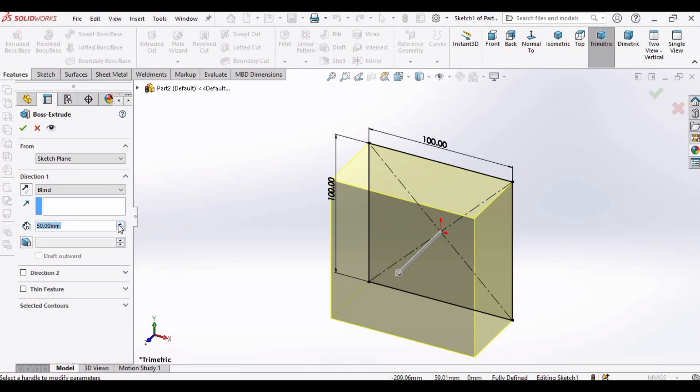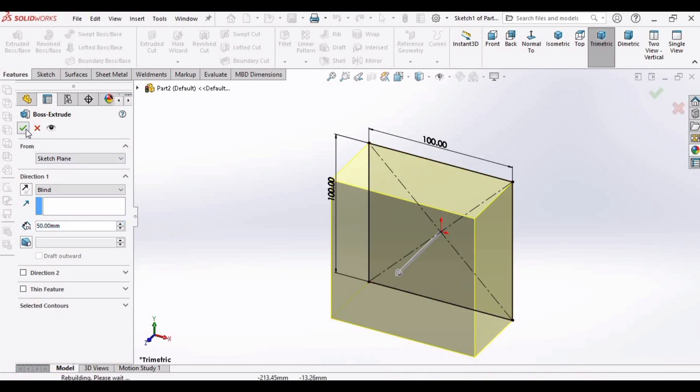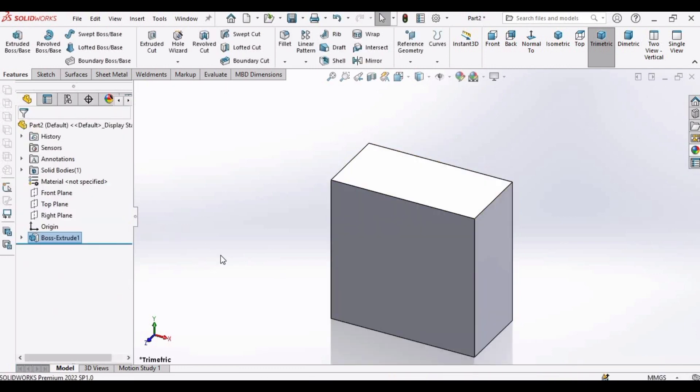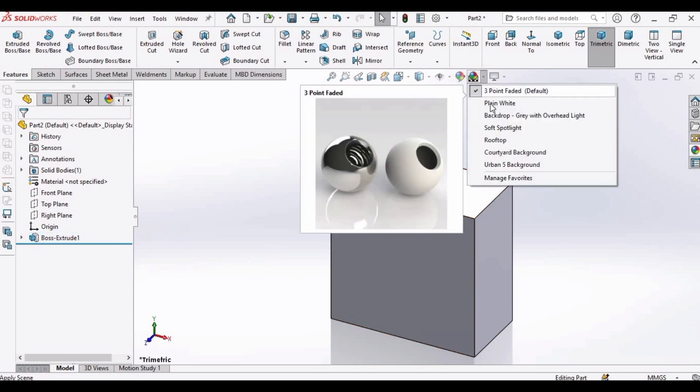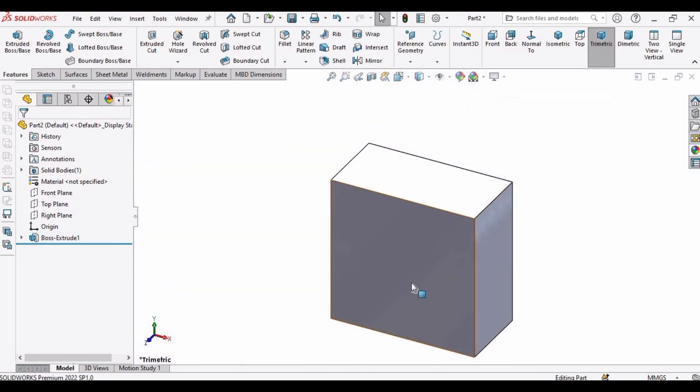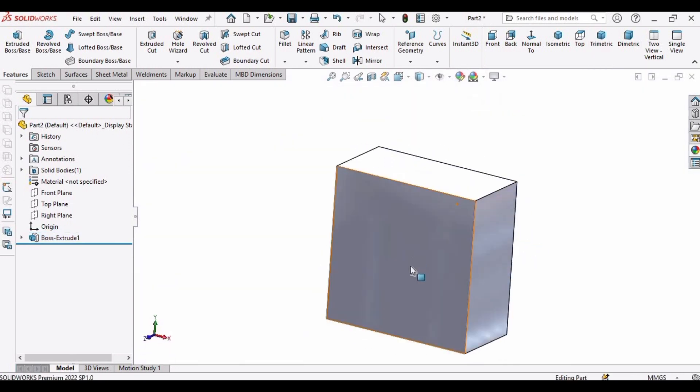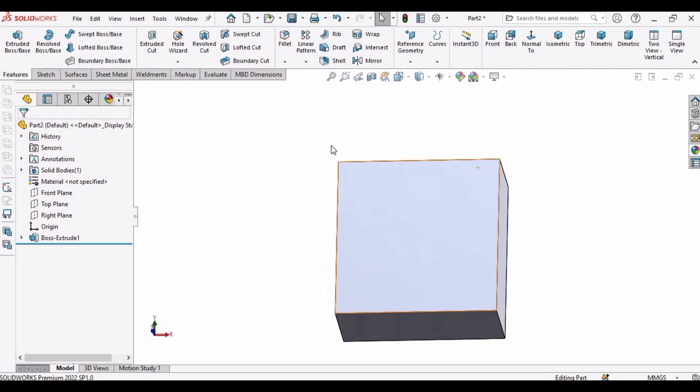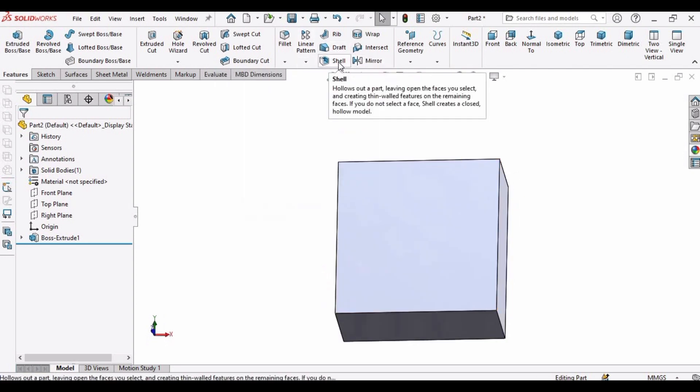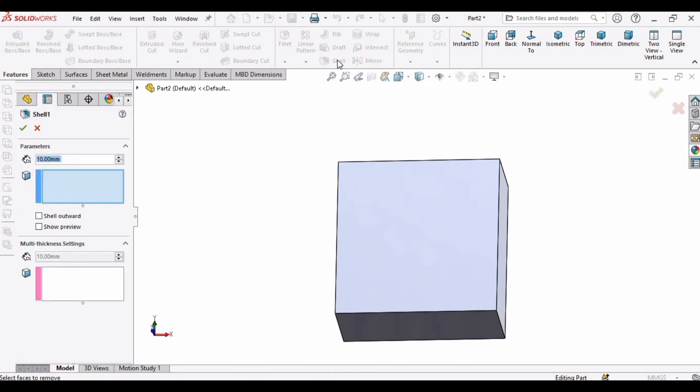And here we go, the box is created. And now we are going to shell it because we want a thickness of 2 millimeter. So click on this shell button and then select this window here. Click on this upper part.